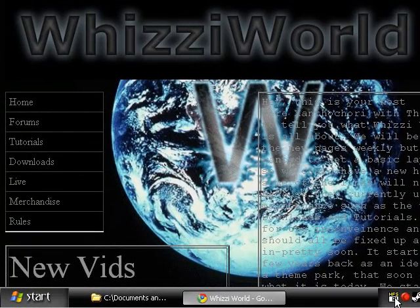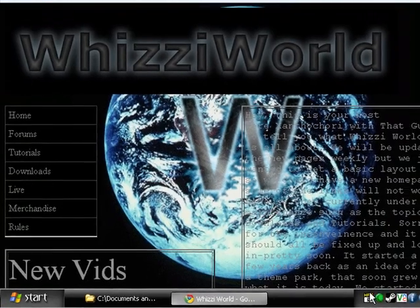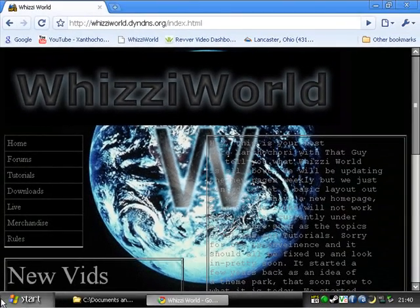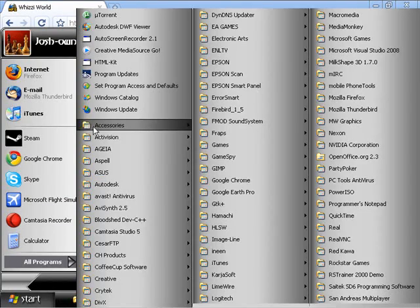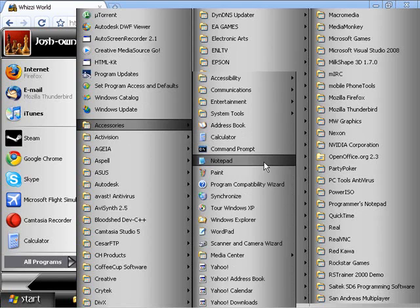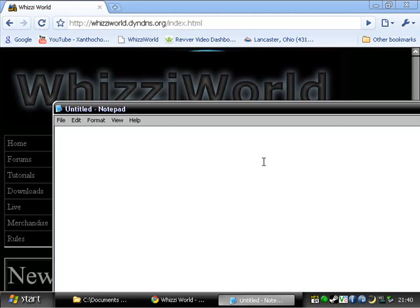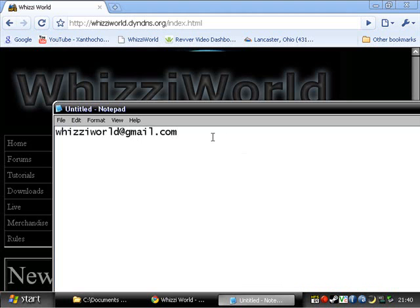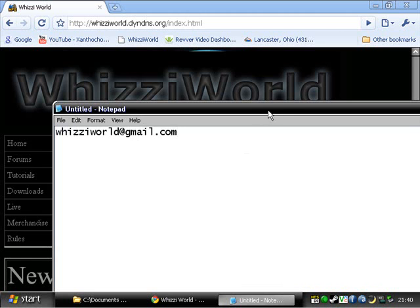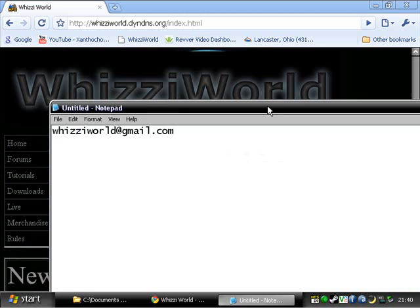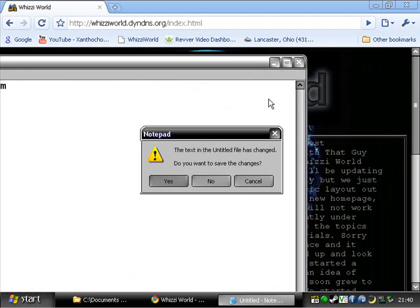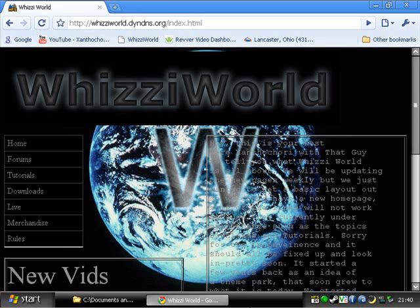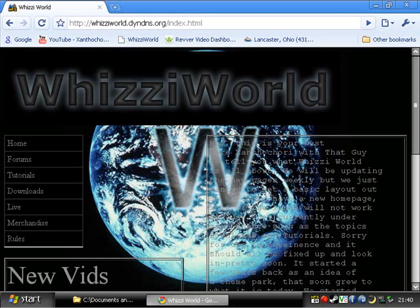But if you have any questions about that, you can email me at, I'm going to write this out because people are getting confused about it. You can email me at wizzyworld at gmail.com. And just make the subject HFS or HTTP file server, website, anything like that. And I should be able to answer it. It's not too complicated here.